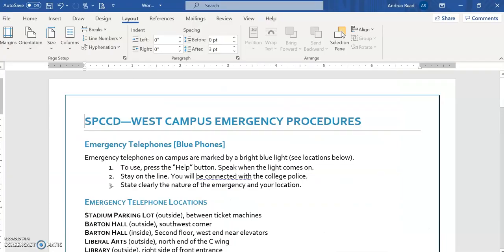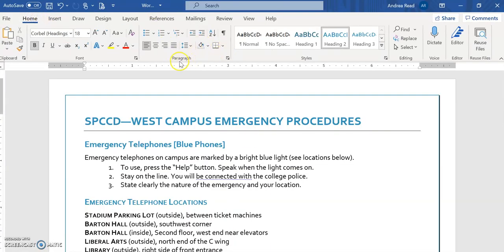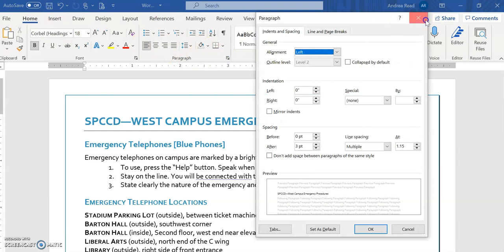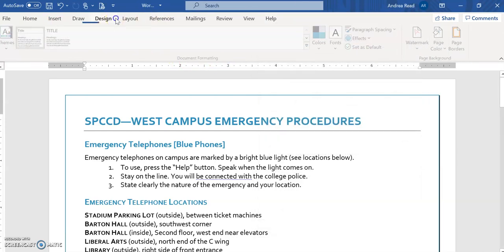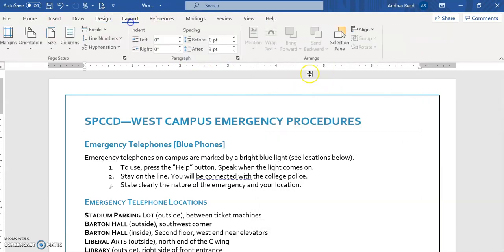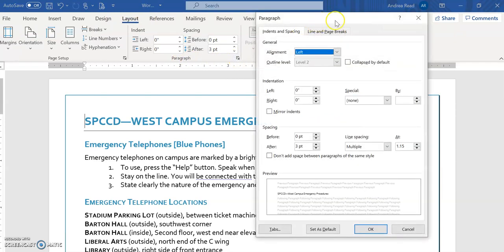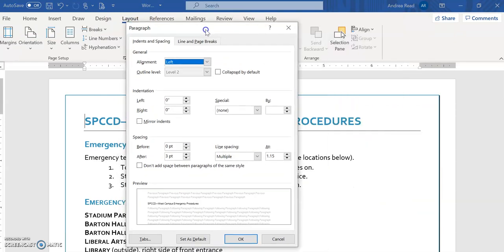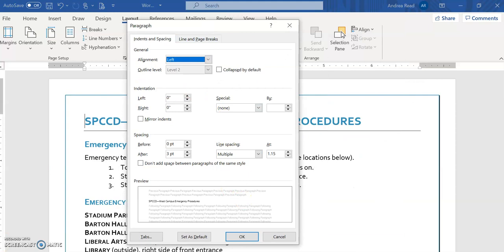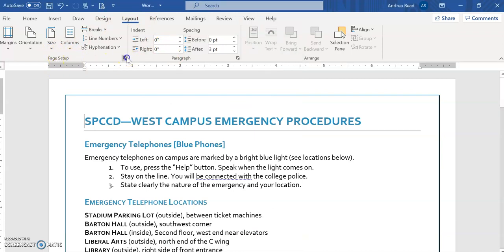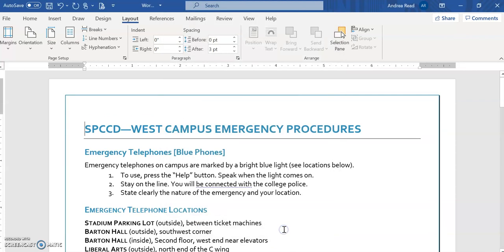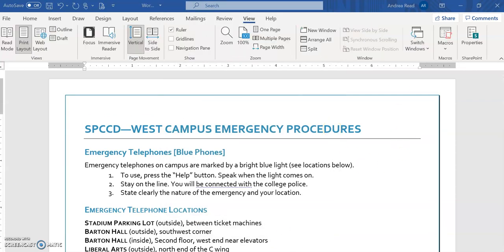So for us to do that we just want to make sure that, it doesn't matter if you're on the home tab, the layout tab doesn't matter. You want to be on the layout tab, it's the page setup. Once you click on the page setup dialog box you want to go to the layout tab and if you go down here you'll see there's the vertical alignment and you want to select center and you select okay.